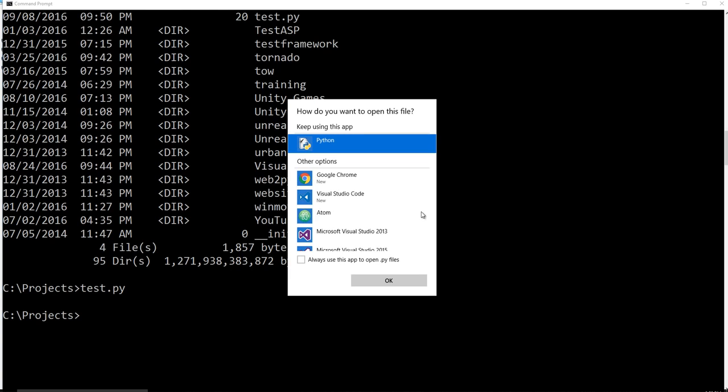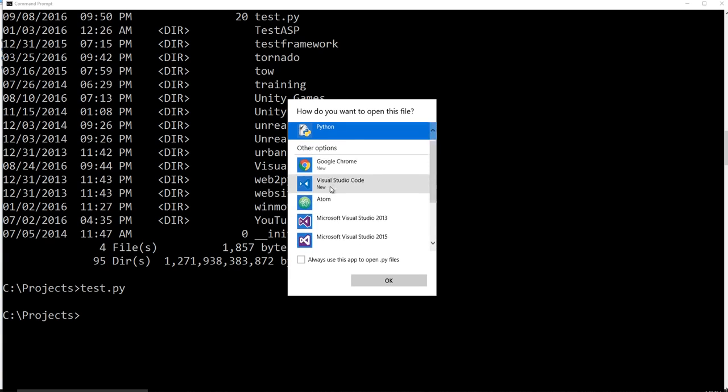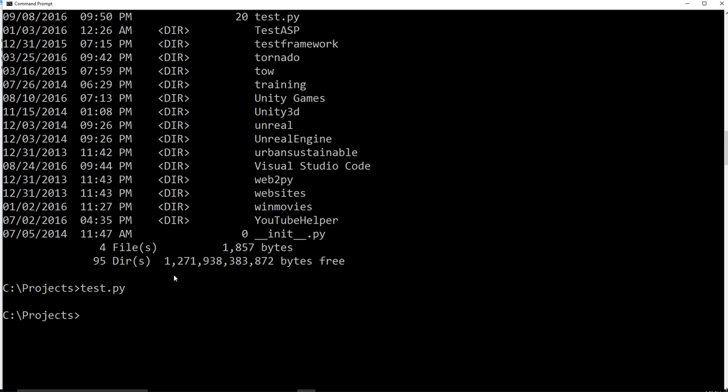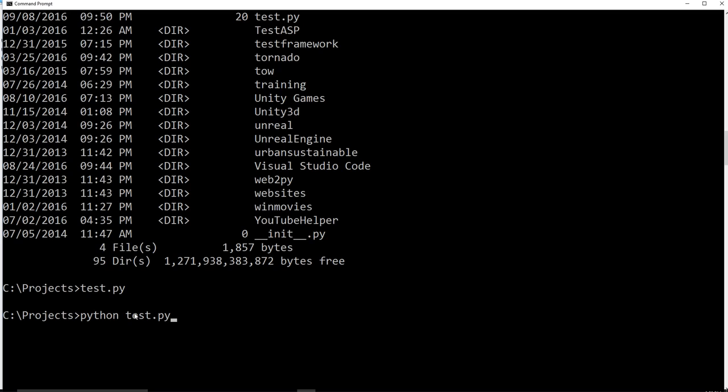What you're going to want to do if you wanted to run that test file as a Python program, you would just simply say Python first and then the name of the file. And now obviously, you have to make sure you're in the directory where the file is currently located. Otherwise, Python is not going to know where test.py is. But since I'm saying Python run test.py, and I'm in the right directory, it's going to be able to run that. And there it is.